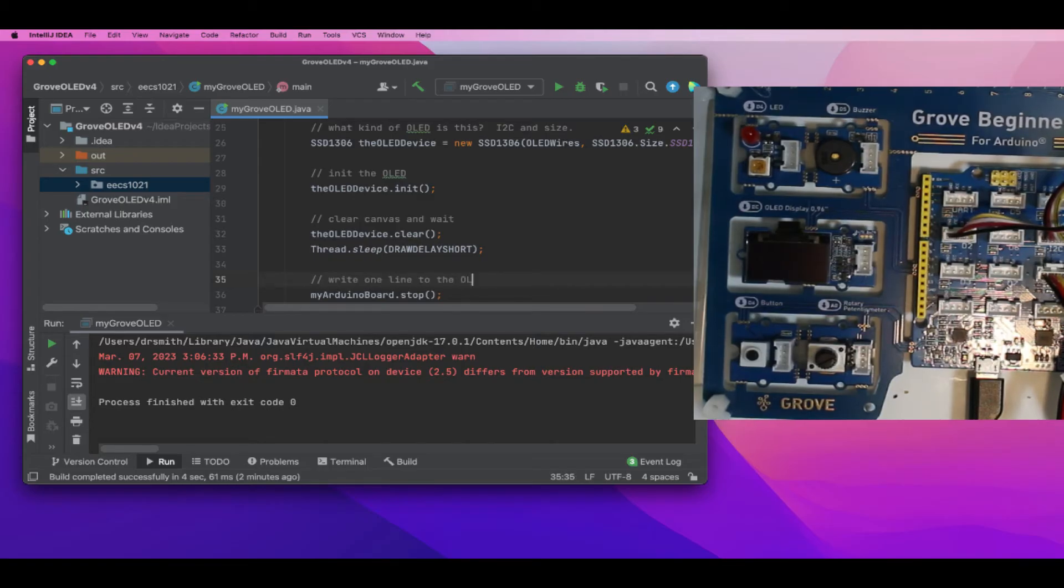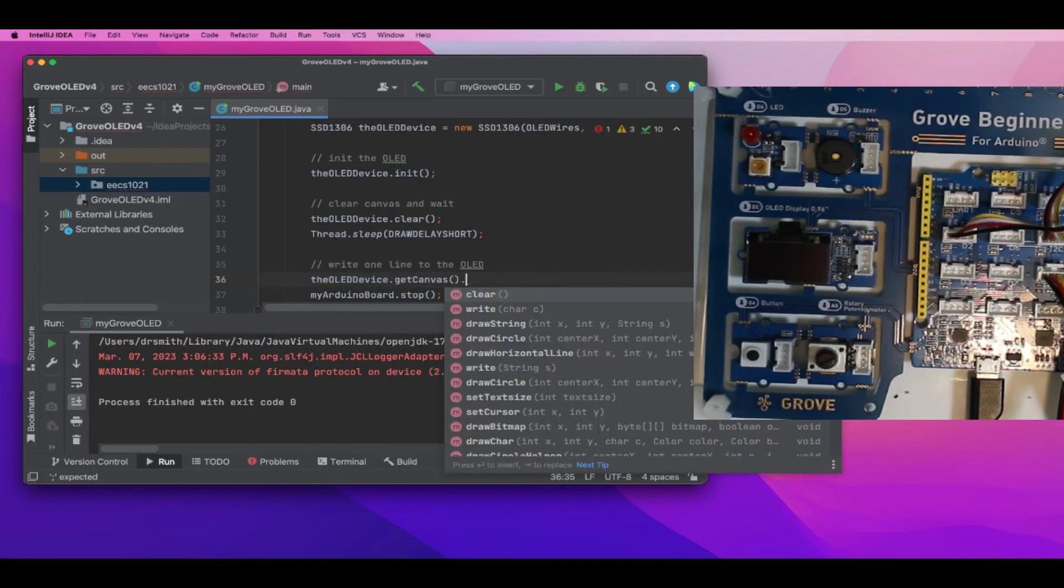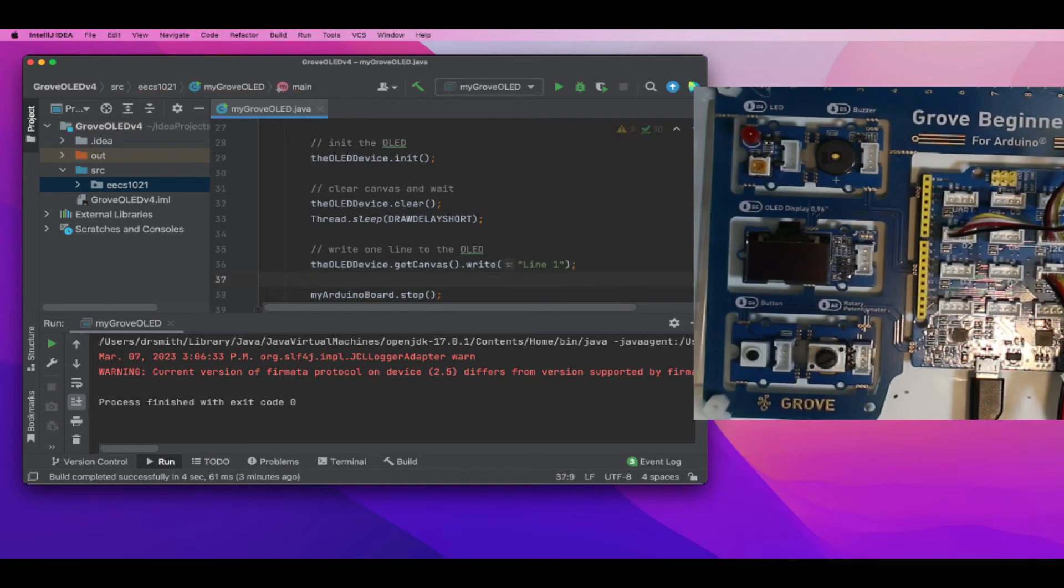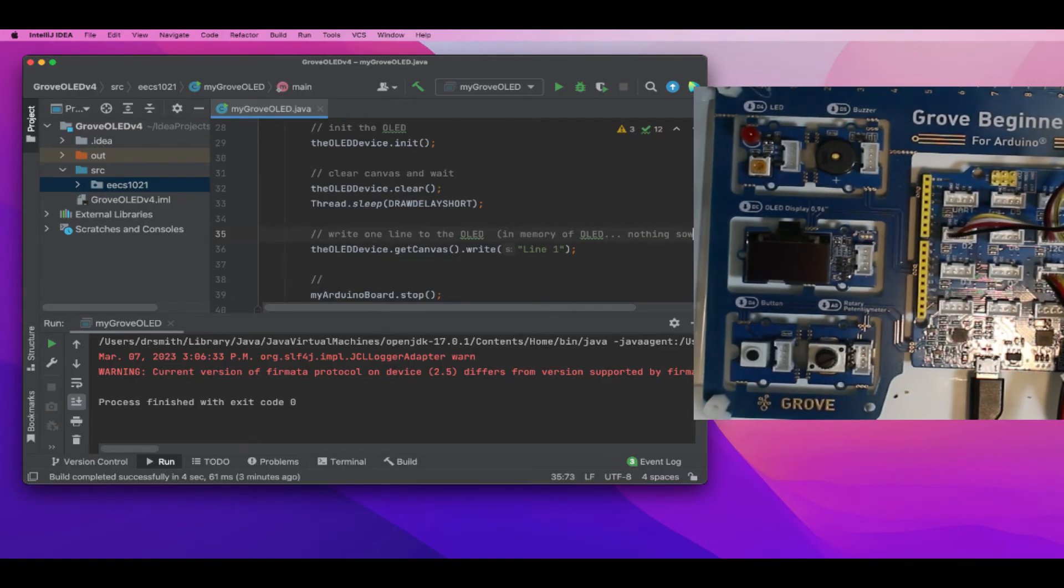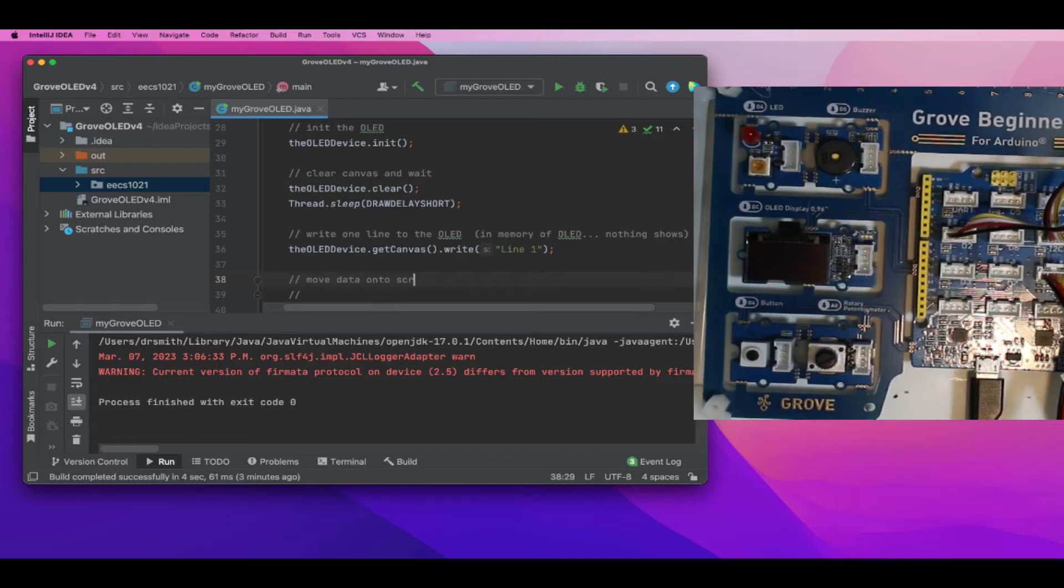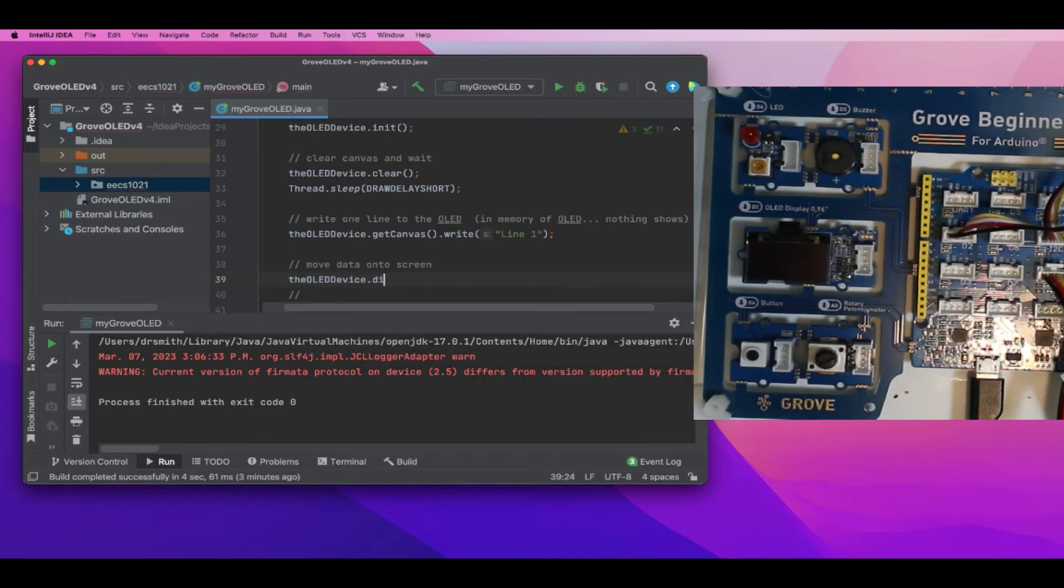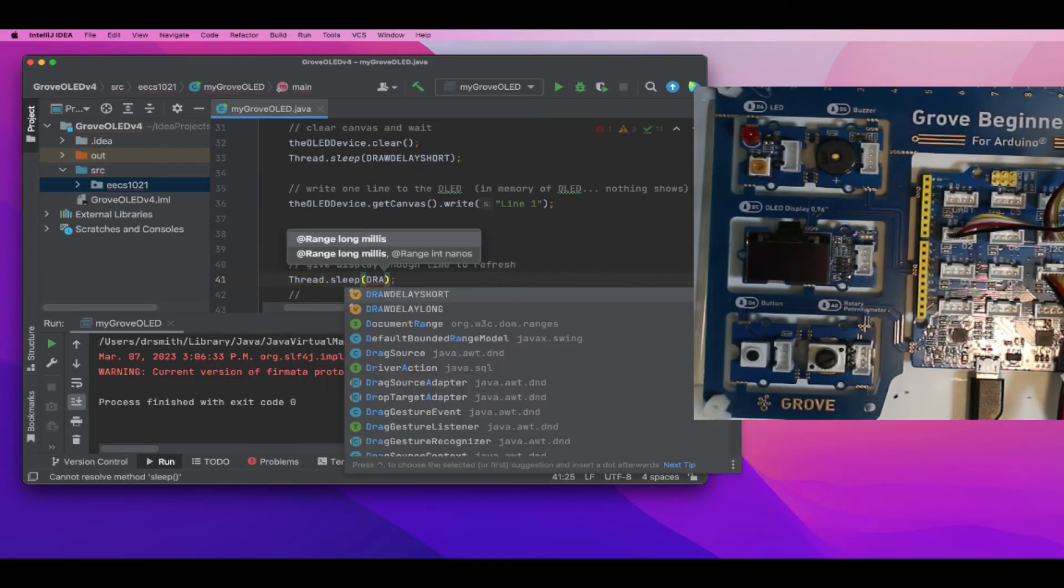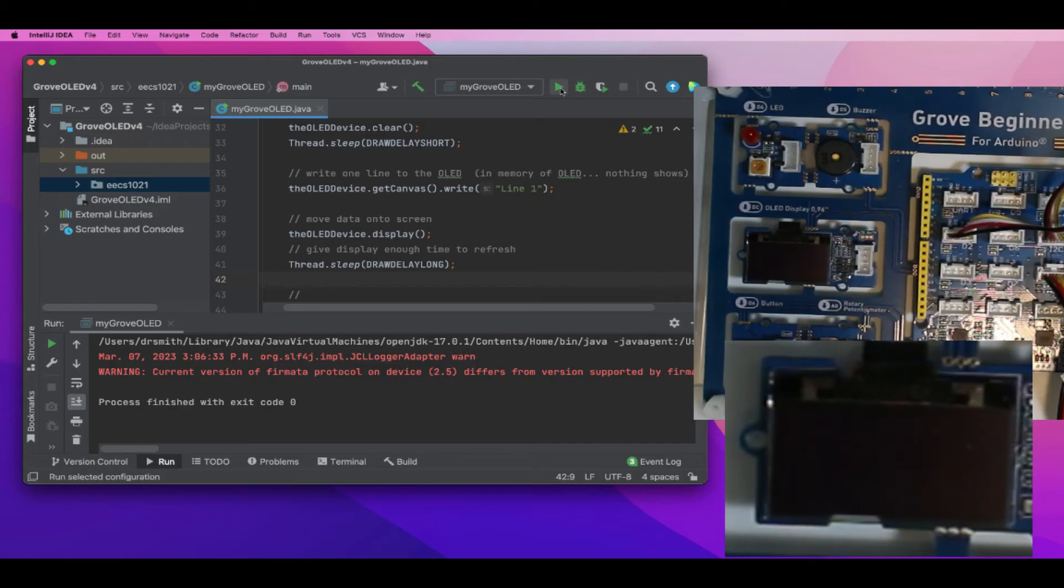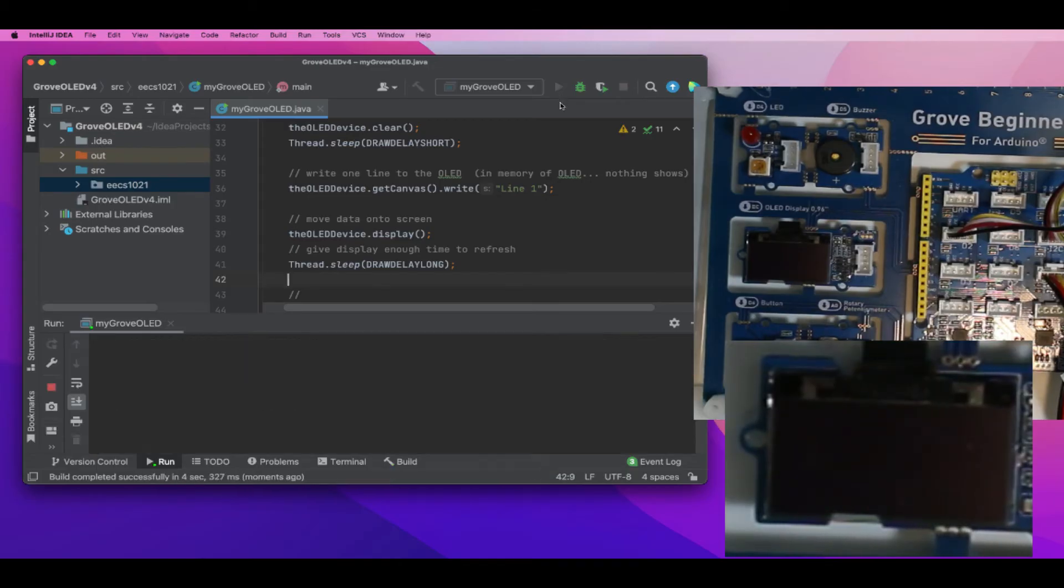I'm going to write one line, then put a call to display with another thread sleep pause - about one second. Now we'll run it and we should see one line appear on the OLED. Here we go - we have 'line one' displayed on the first line of the OLED. Excellent.